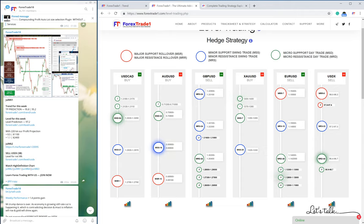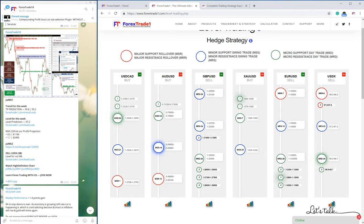Each and every pair, including the hedging pairs, achieved the TP because they were traded from the correct level. When you work with the level and the proper strategy, instead of buying and selling from random levels, you will never make a loss. You must understand the currency pairs and the basic fundamentals of each pair.